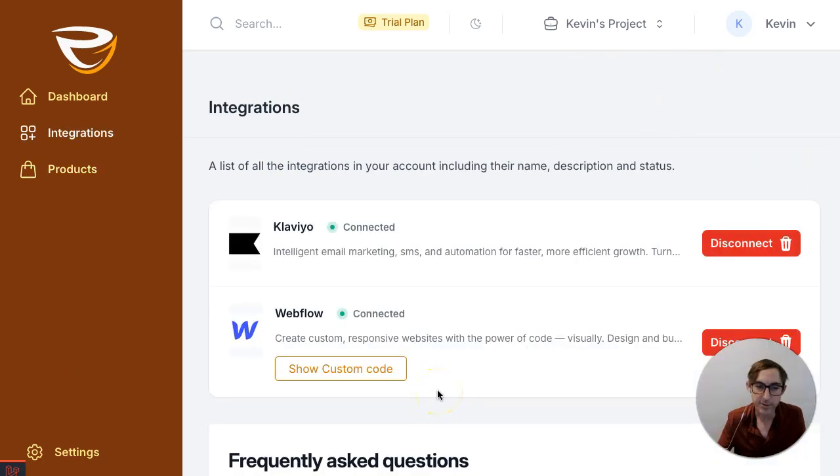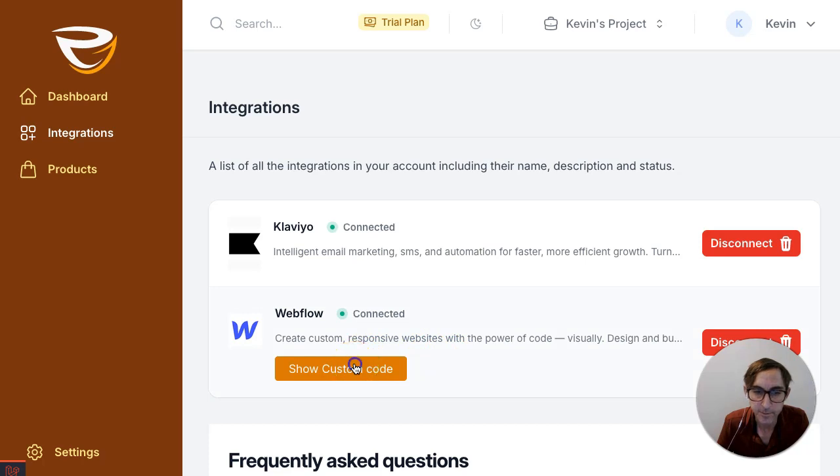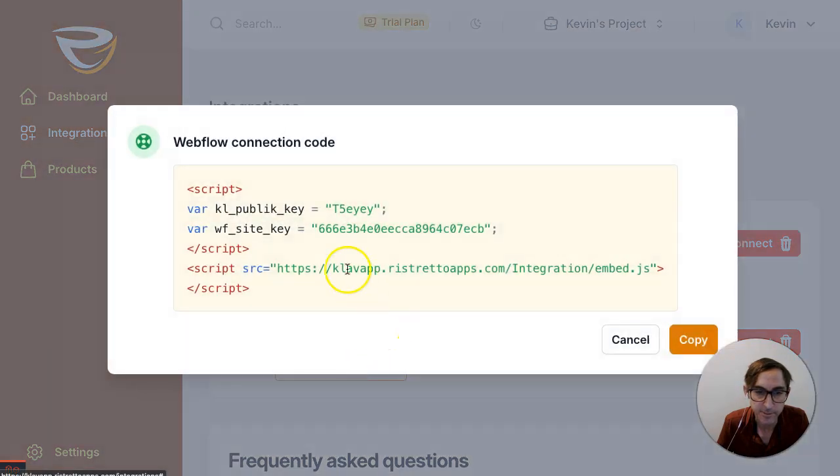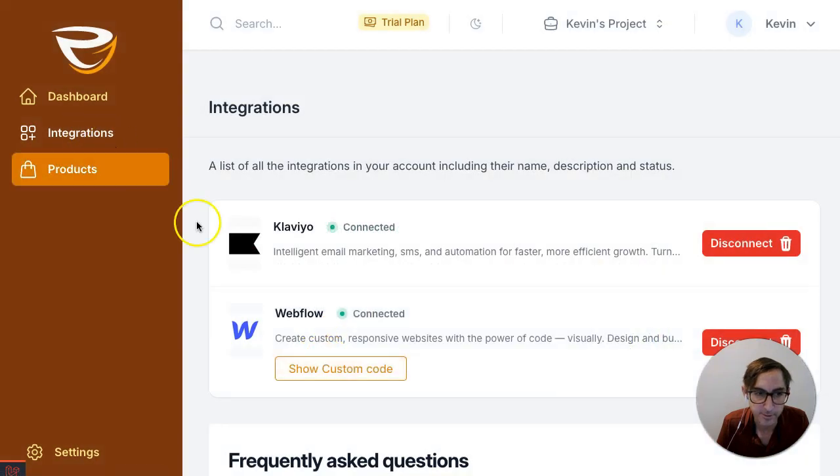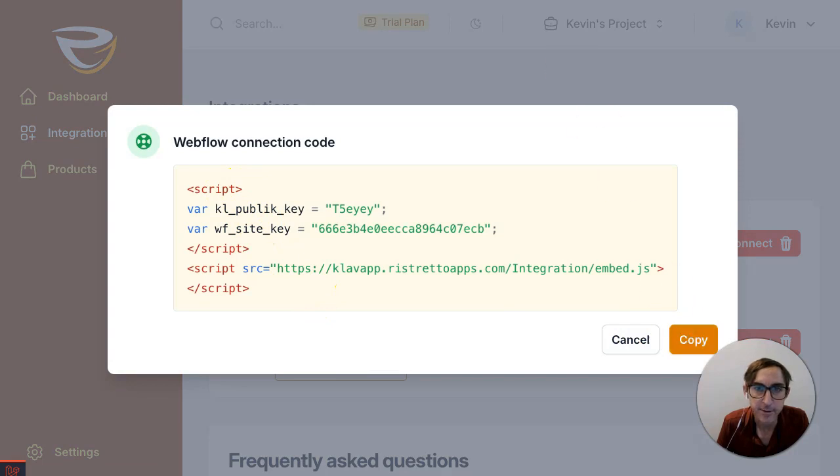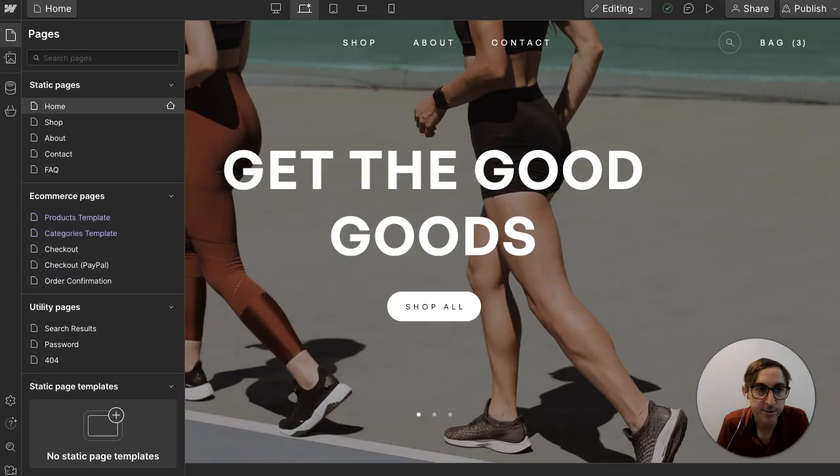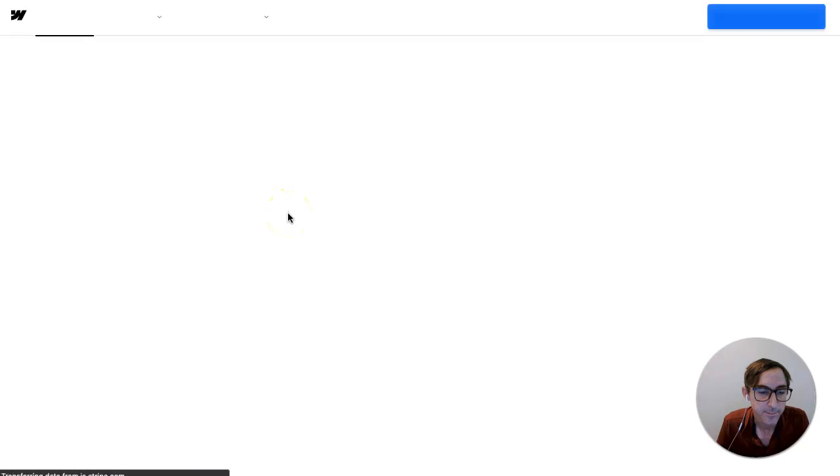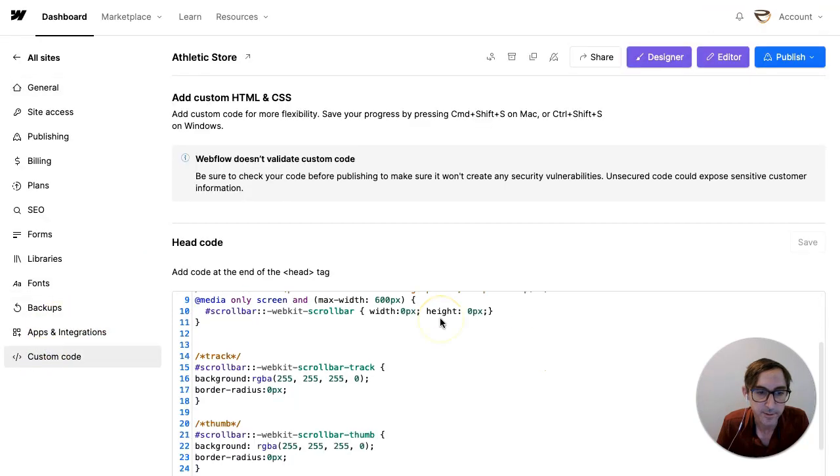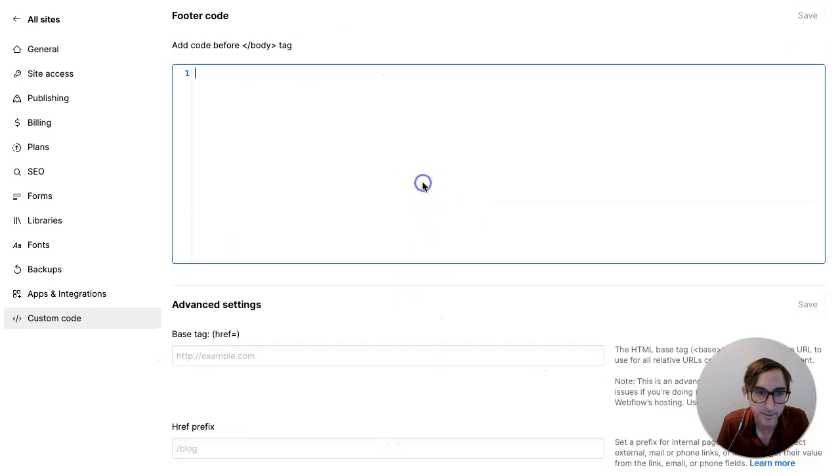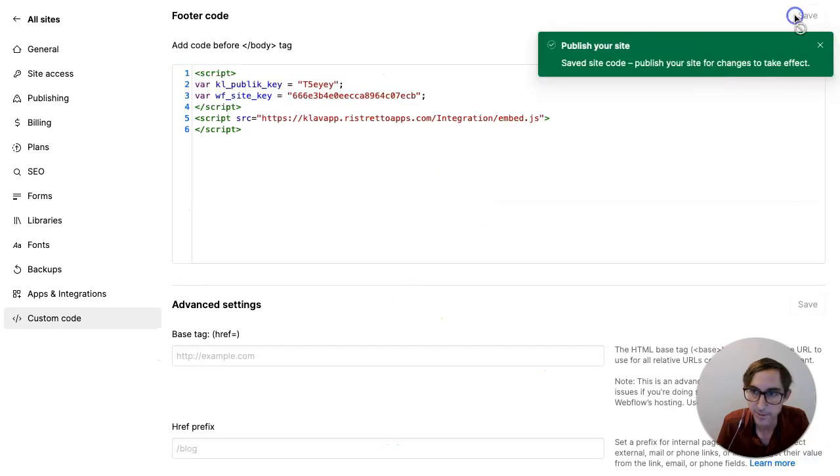Now, one thing that we need to make sure we do before we start expecting events to be tracked on our Webflow store is to take the custom code and the custom scripts that we've created and copy them into your store. So it's pretty easy. You're just gonna go right here to the integration page, click on show custom code and click the copy button. That'll copy it to your clipboard. And then in your store, you're gonna go to the settings of your site and then you're gonna go down to custom code and just place this code right into the footer and just press save.